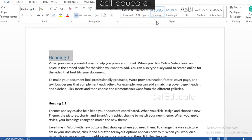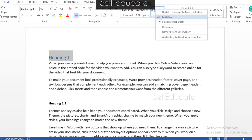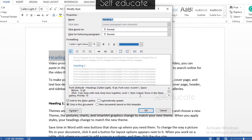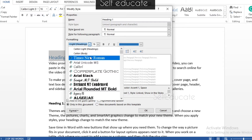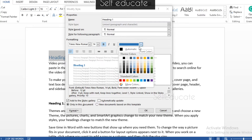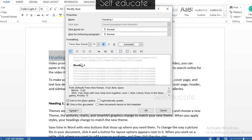When you click Heading 1 you can see some changes occurring. We can format it — right-click and click Modify. In the Modify Style window, since it is the main heading, I'm going to set the font to Times New Roman, font size 14, bold it, and change the color to Automatic. You can see the preview updating below. You can also change the alignment to Justified.